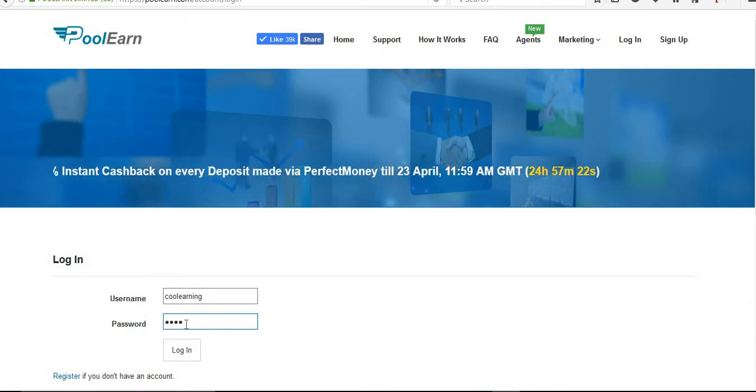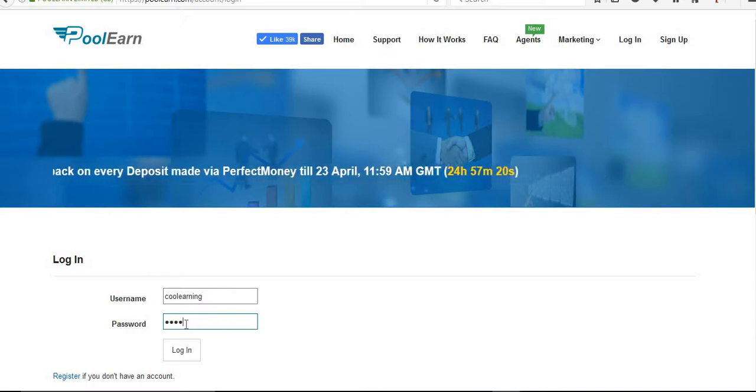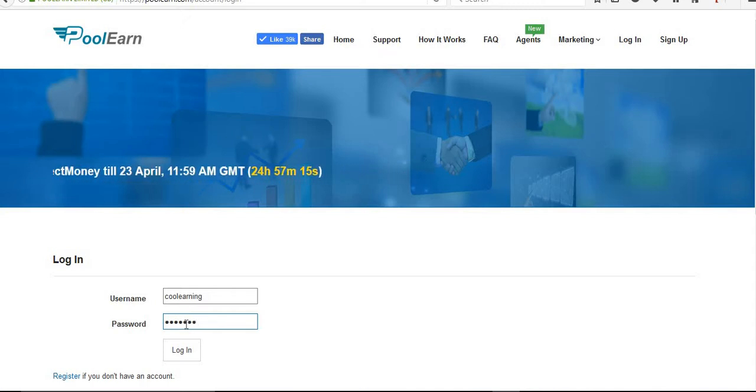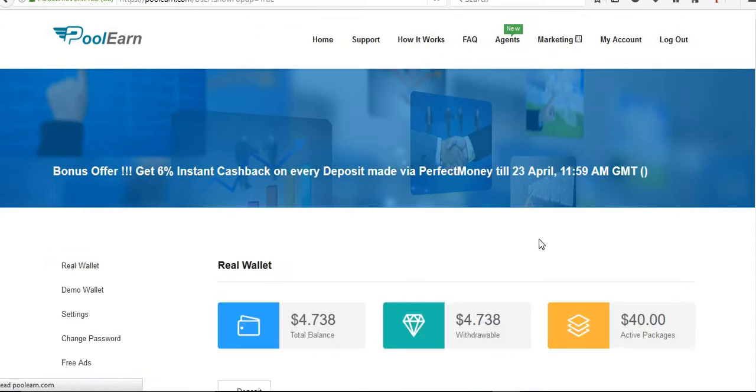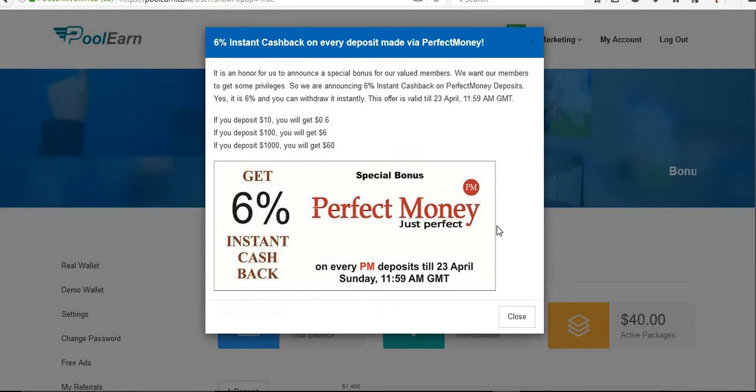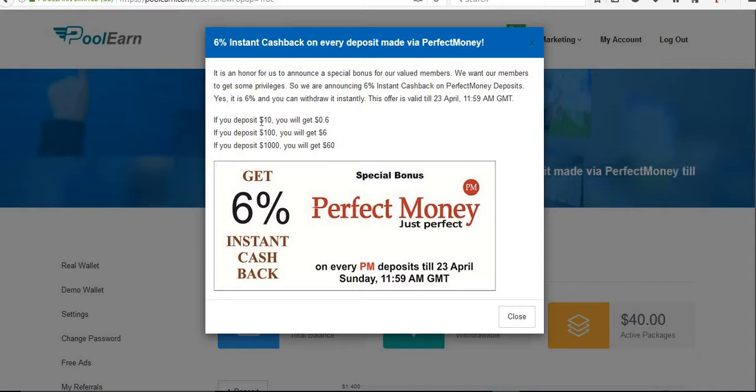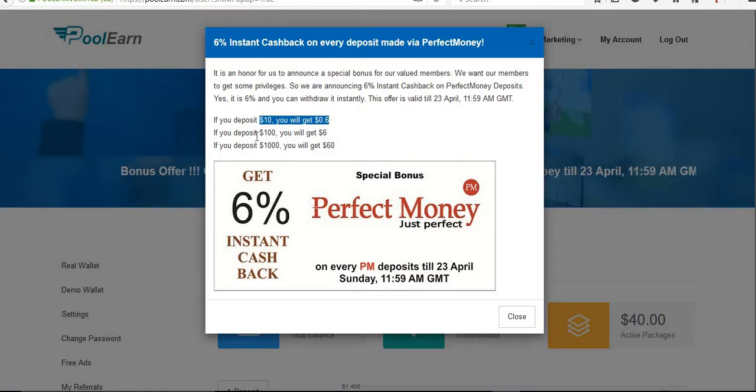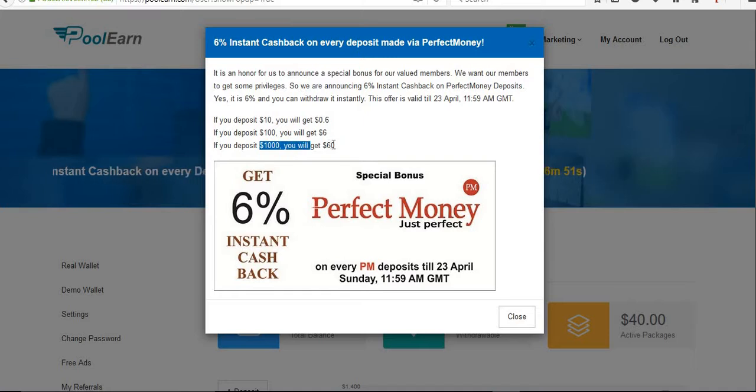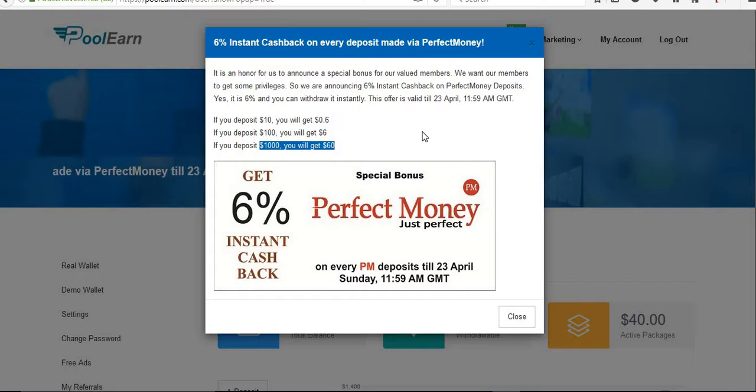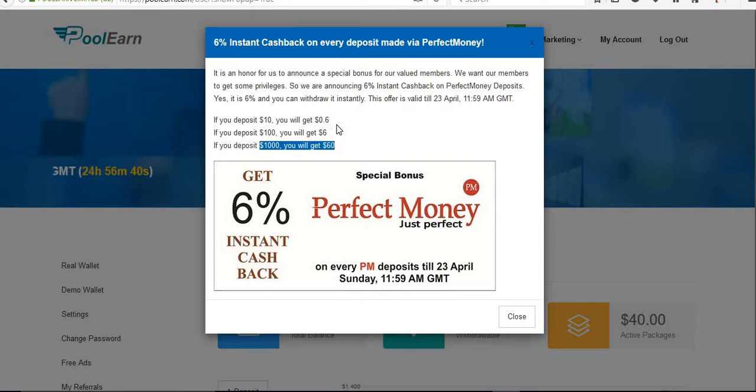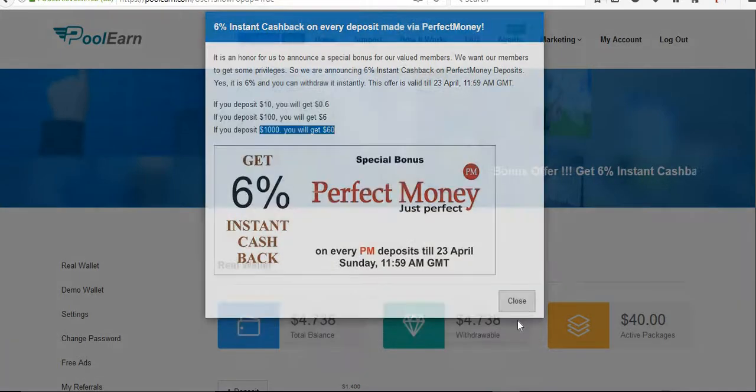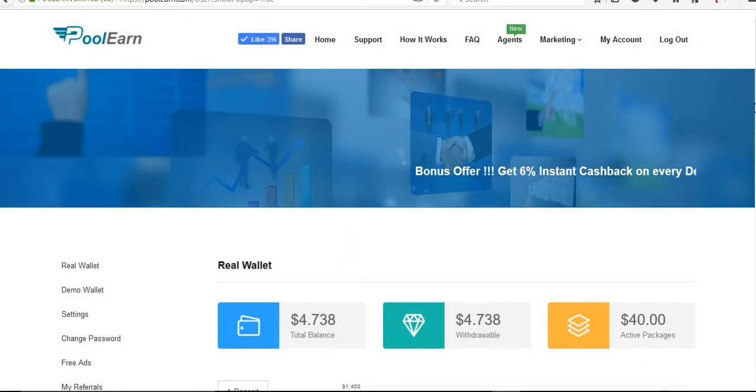There are two options in this site. I'm going to show you now the withdrawal and how to determine whether it is paying or not. These people are offering 6% instant by depositing with Perfect Money. If you deposit $10 you will get $0.60, if you deposit $100 you will get $6. If you deposit $1000 you get $60 return back. If you deposit now within one hour, they will show you this bonus amount, and then after we can withdraw this bonus amount.